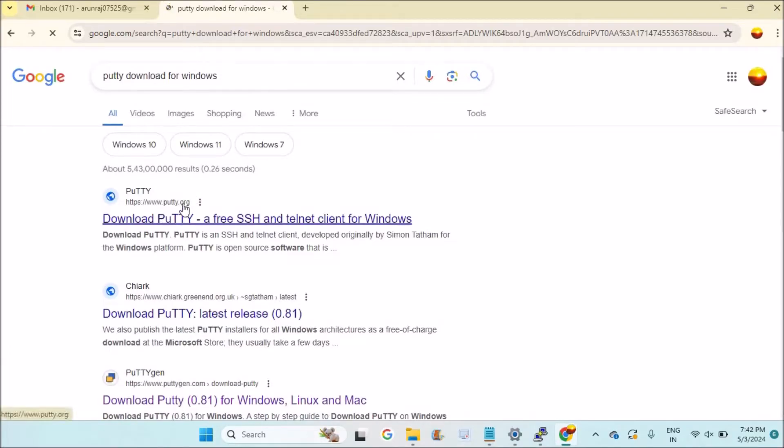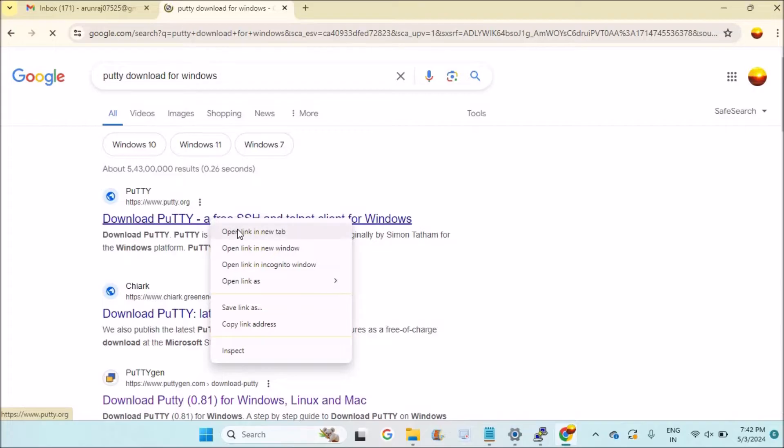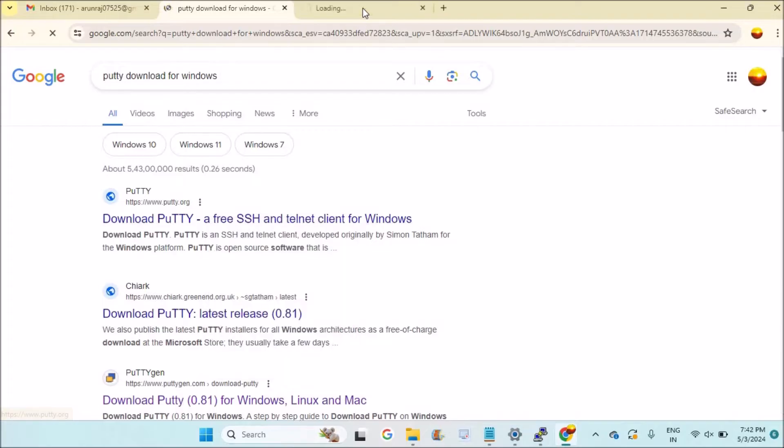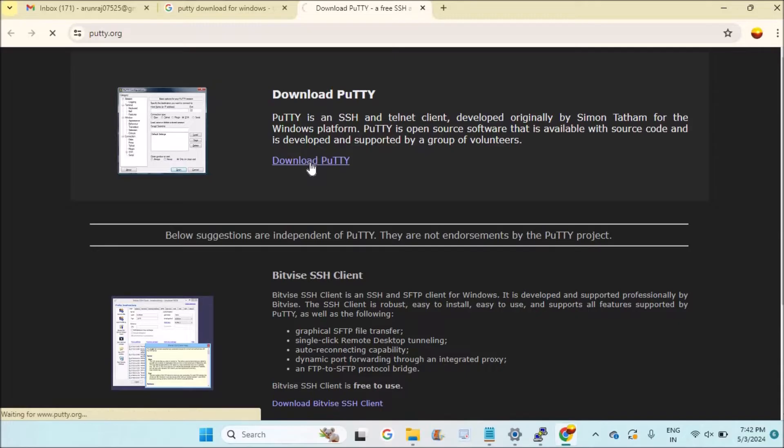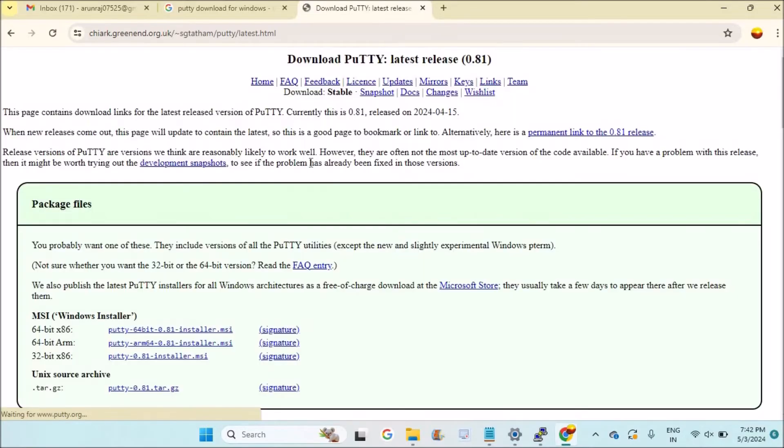Just open that website. Mine is Windows 11, so I'm clicking 'download putty.' As it is Windows, I need to download the .exe file.